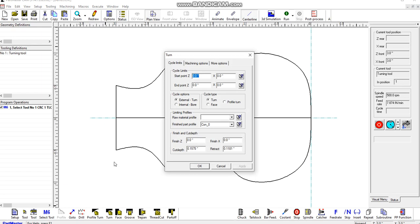The thing that it needs is the cycle limits. These are the two corners of a rectangle where the tool will work between. We can either type in the values here, or we can choose them from the screen.